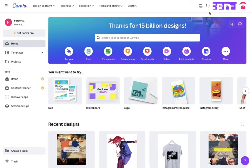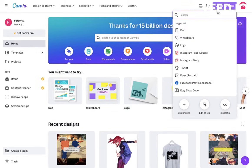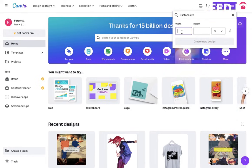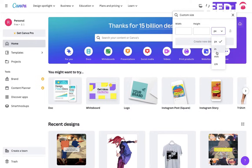Open Canva and create a new design. Choose Custom Dimensions and enter the size you want your image to be. I want 24 by 32 inches.